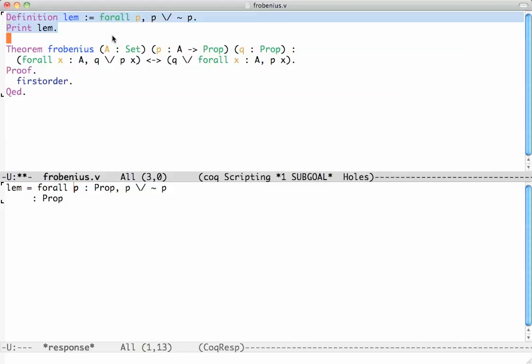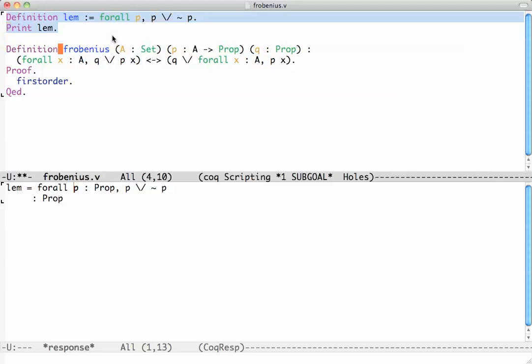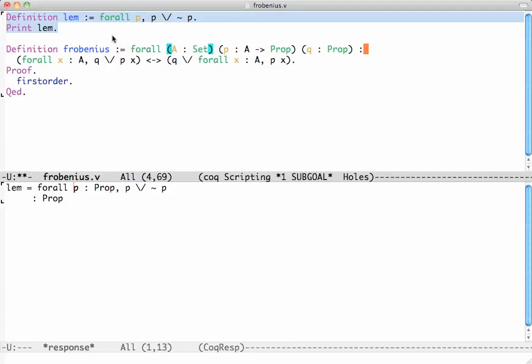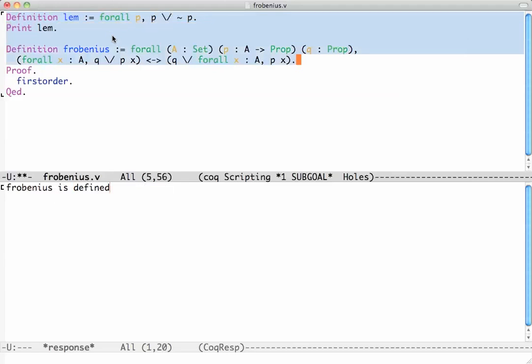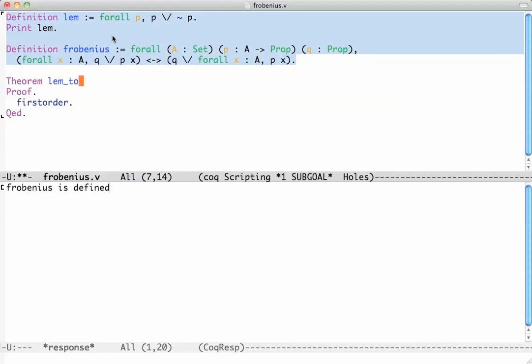Let me also define Frobenius like this. Frobenius is a statement that for all of these guys this thing here holds. So now we're going to prove that lem implies Frobenius.